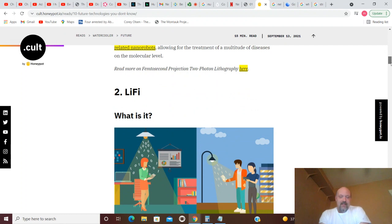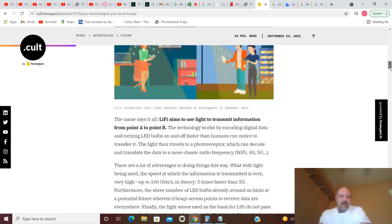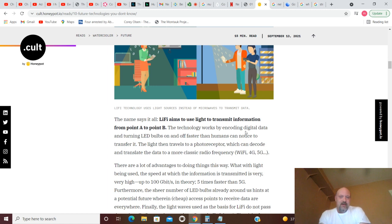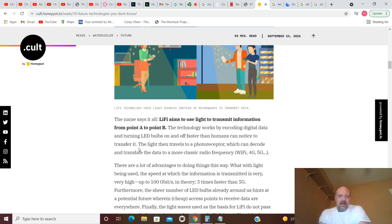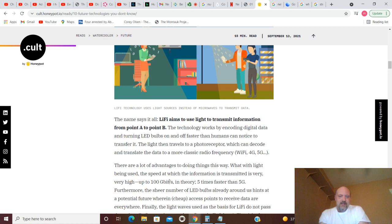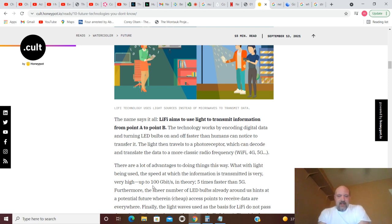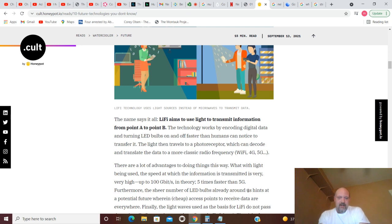Number two is Li-Fi. I've heard of this before. The name says it all - Li-Fi aims to use light to transmit information from point A to point B. The technology works by encoding digital data and turning LED bulbs on and off faster than humans can notice to transfer it. The light then travels to a photo receptor which can decode and translate the data to a more classic radio frequency. The speed at which the information is transmitted is very high, up to 100 gigabits in theory, five times faster than 5G.